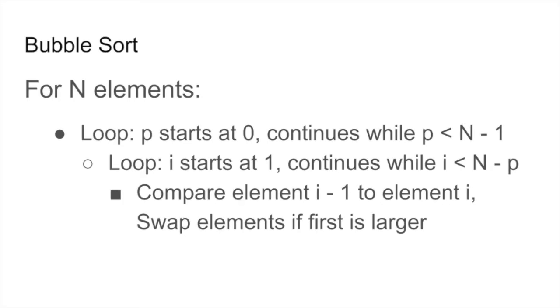Notice that with each pass through the array, the inner loop doesn't have to iterate quite as far.